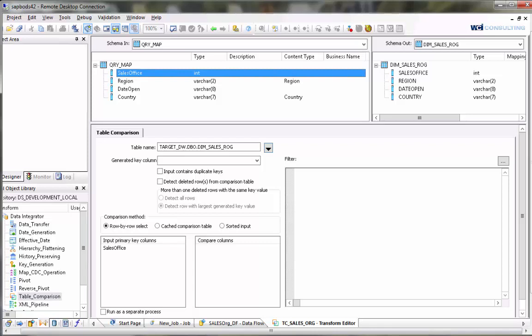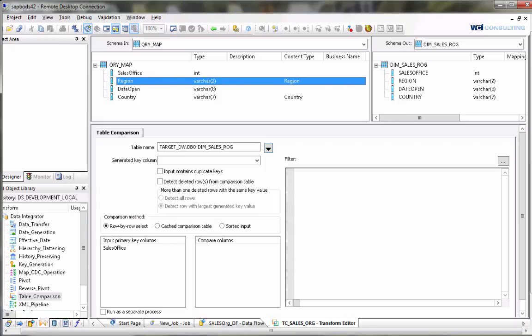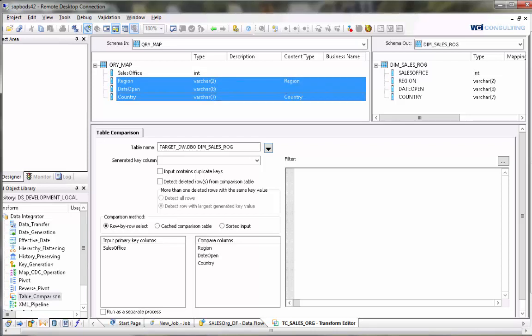We have compare columns which will be in this case the remaining columns. What this is going to do for each value in sales office is look at these fields in the target and compare them to the source. And if there are any changes it will flag them as an update.